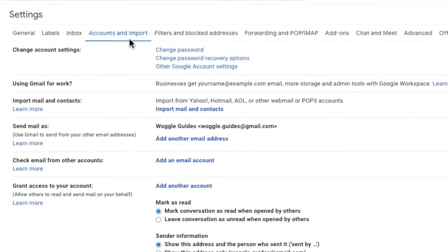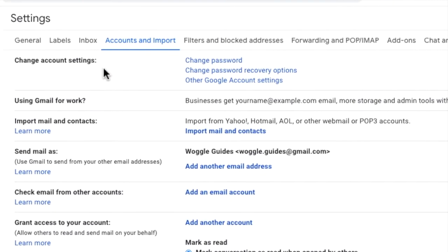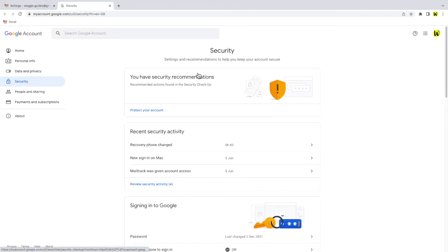At the very top of this page is the change account settings section and within that you'll see an option to change password recovery options. Let's click on that once to view the Gmail recovery details for this account.